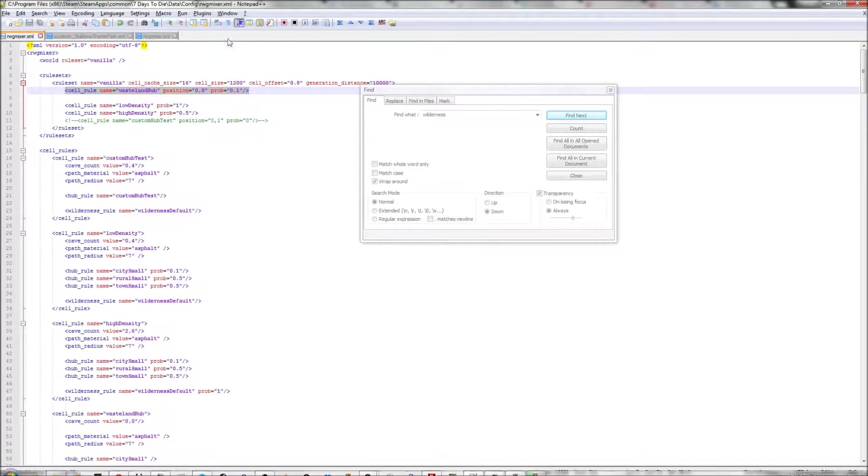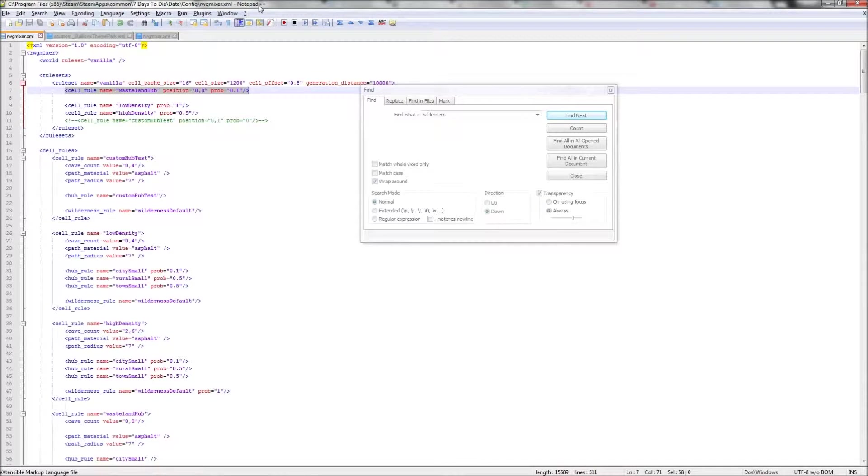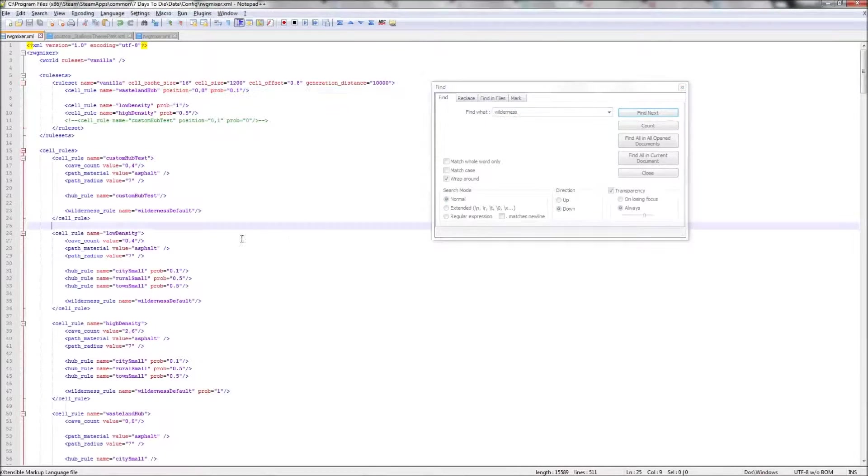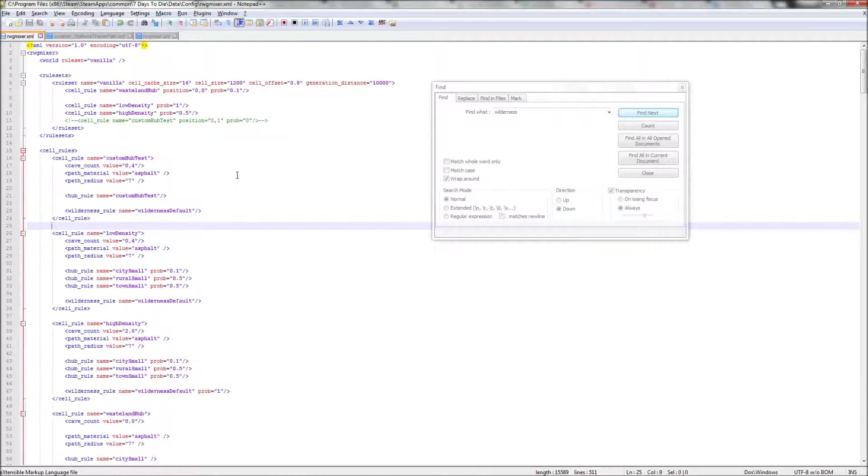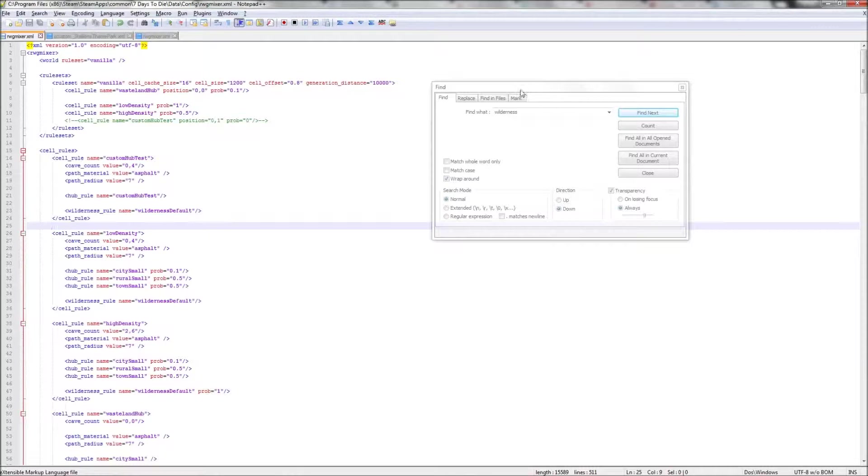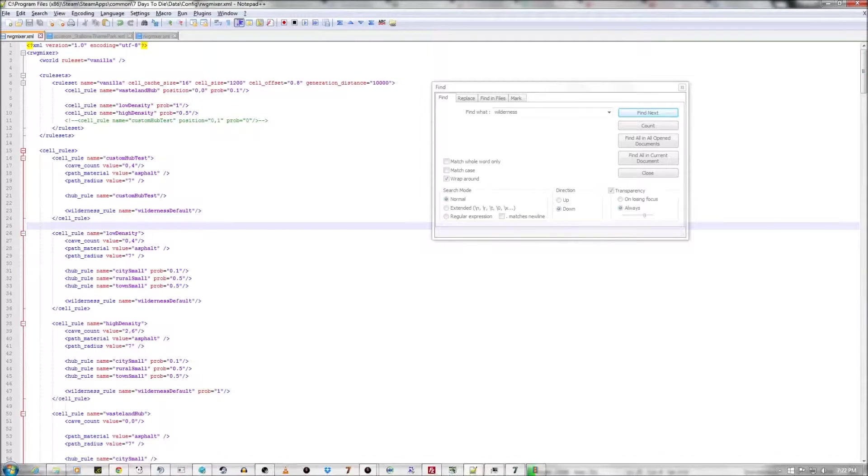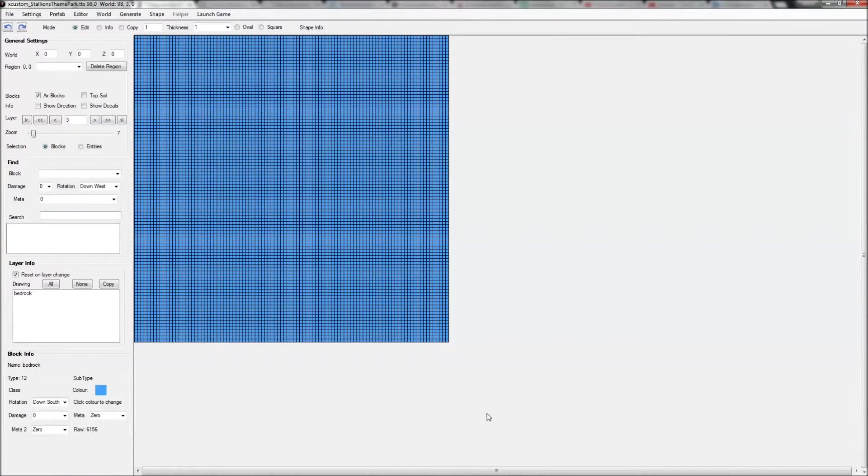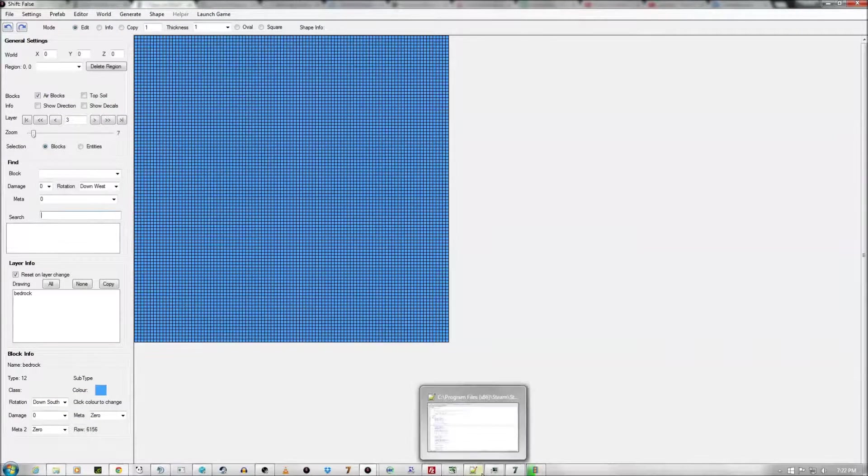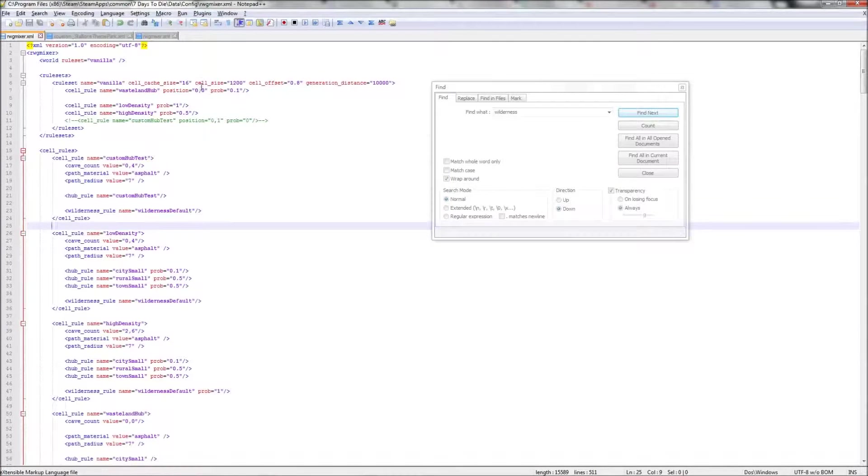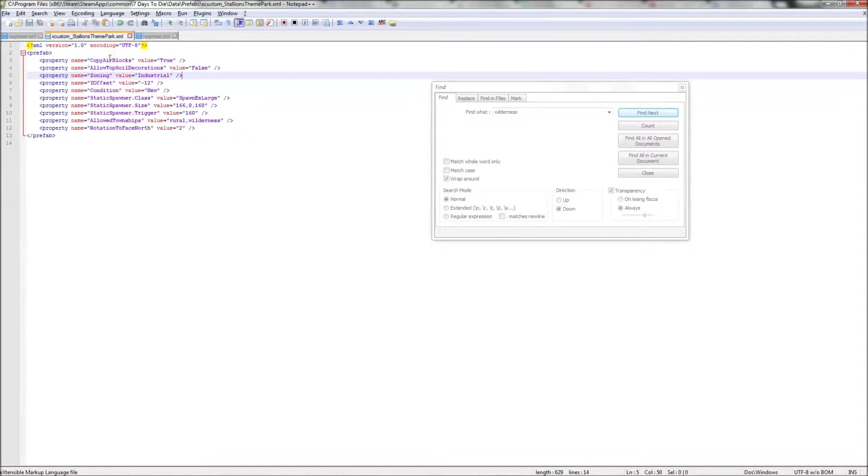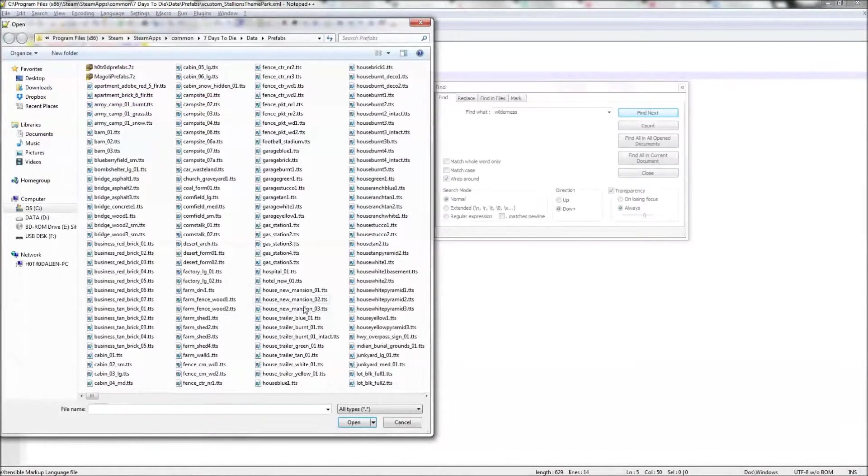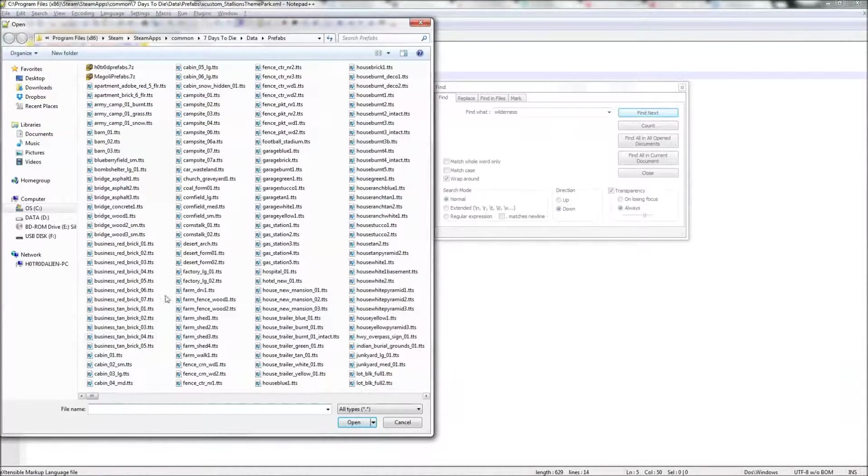I use Notepad++ to edit XMLs. It's a free tool. I recommend it. Learn how to use it. There's a learning curve there too to avoid all the little mistakes. But let's say we want to put in that prefab into the world. Now for every prefab, there's an associated XML. See that? Stallion's theme park, that XML. And those are all located in the same folder as your prefabs.